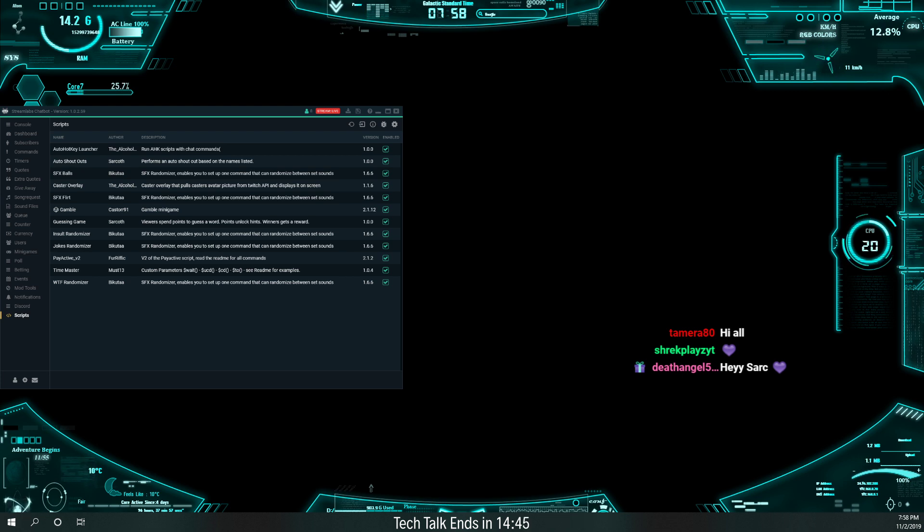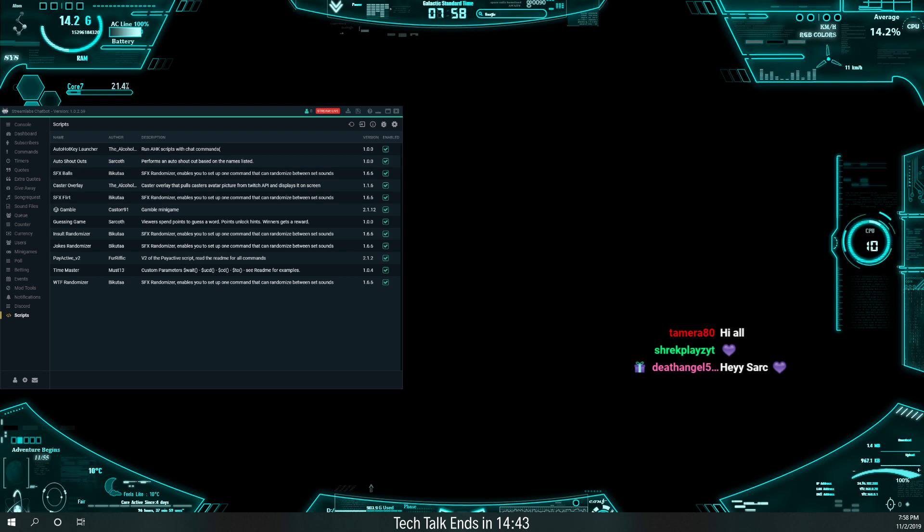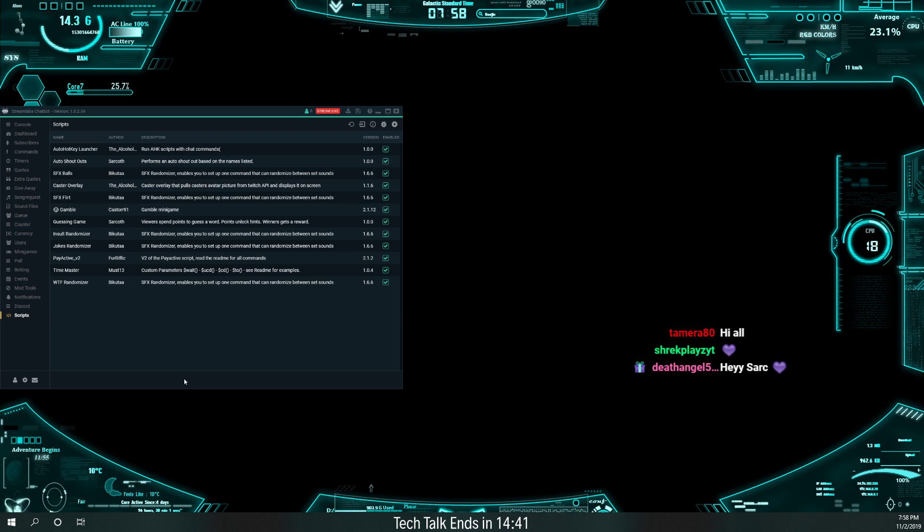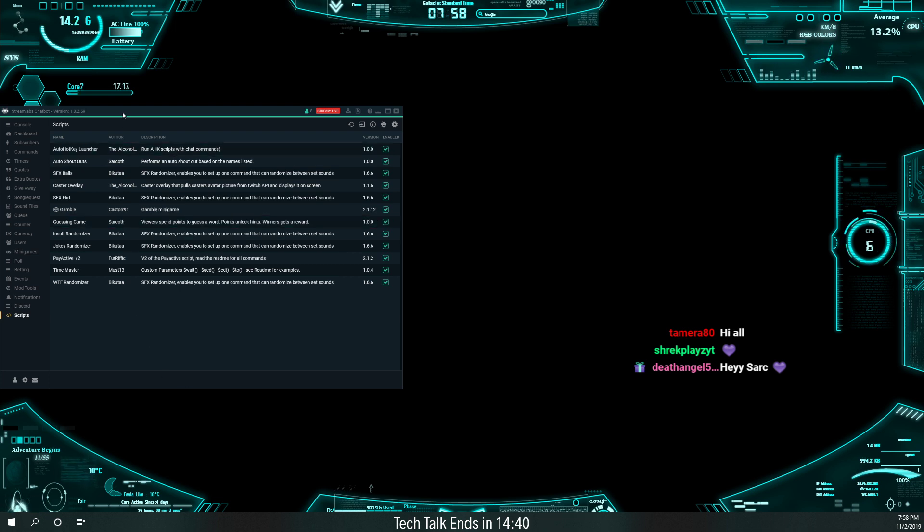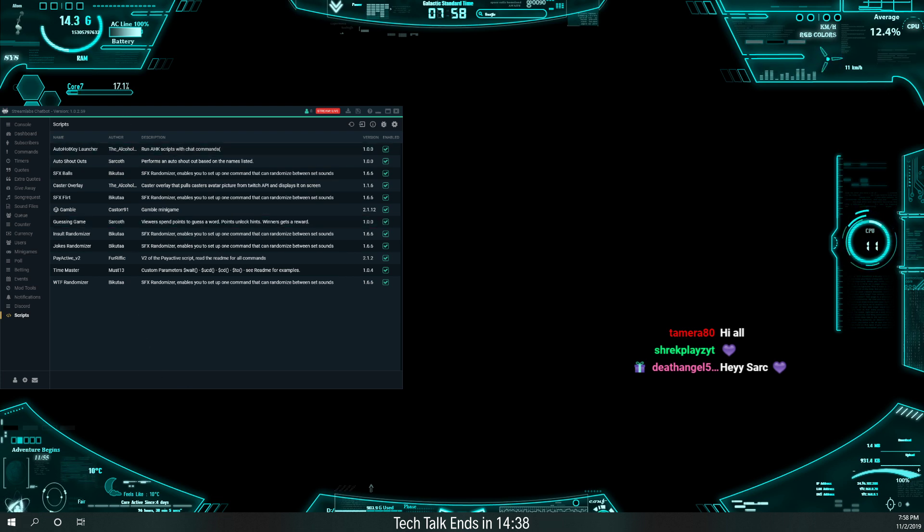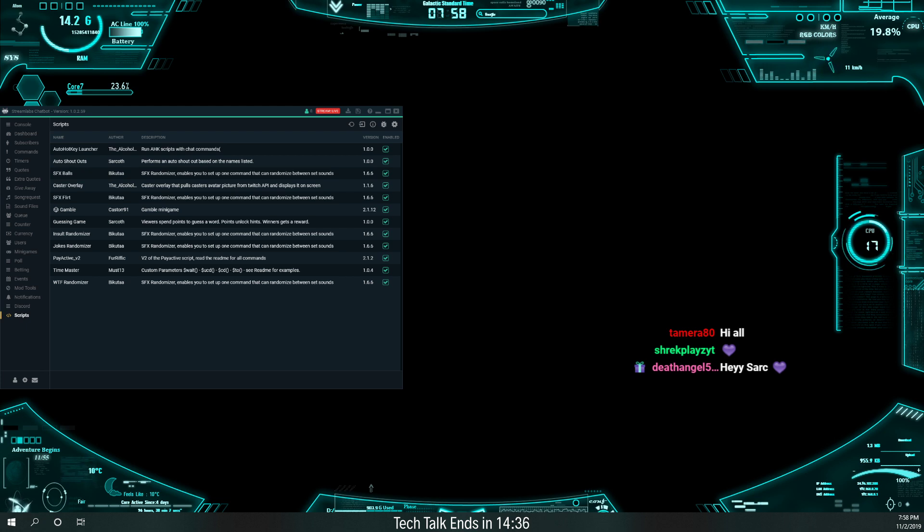All right, so tonight we're going to cover Streamlabs Chatbot, and I had a lot of questions on the caster overlay. What I want to do is I'm going to post some links here in chat, and I'll make sure I get these links also posted wherever we need them.